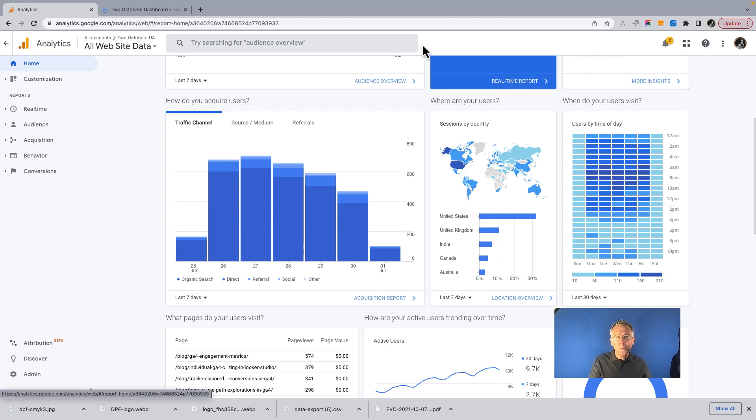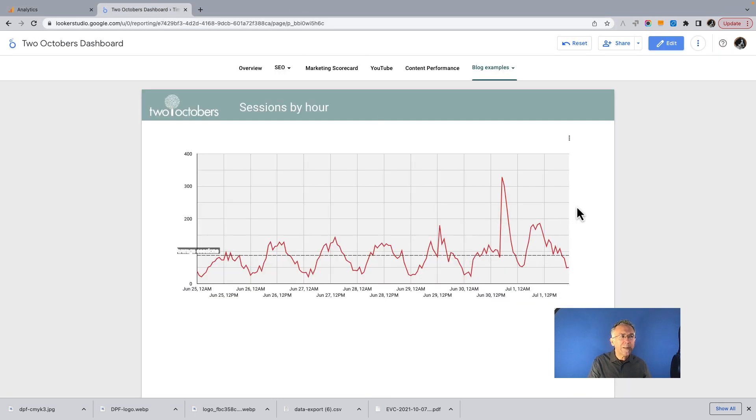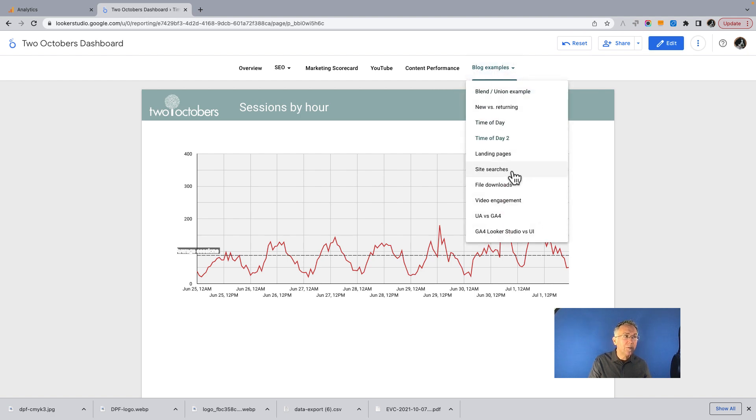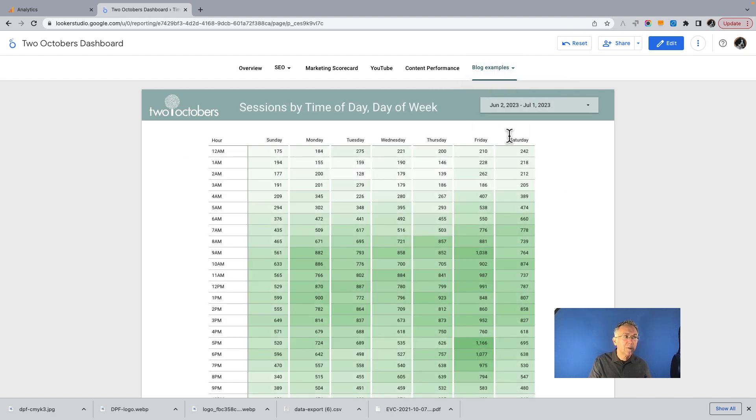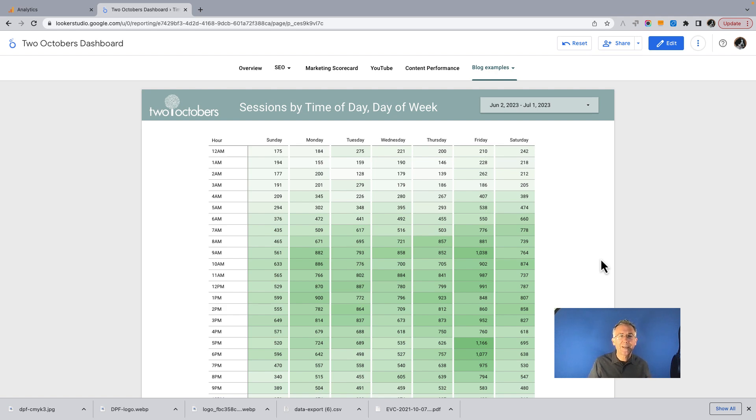So the ones that we'll be creating are this line graph, and then this cool heat map visualization, which is really kind of similar to the one we're just looking at. So let's get started.